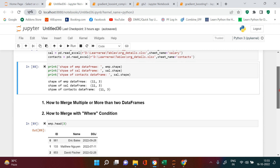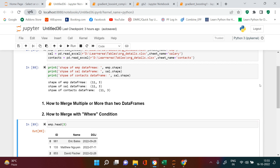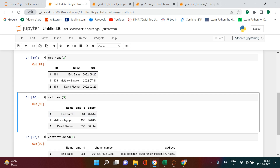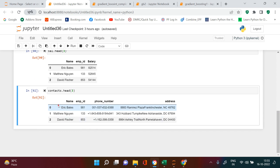In this video we are going to learn two things primarily: number one, how to merge multiple or more than two data frames; number two, how to merge with a where condition. Let's have a quick look at each data frame. This is the employee data frame with id, name, and date of joining. This is the salary data frame with name, employee id, and salary. Then the contact data frame has name, employee id, phone number, and address.